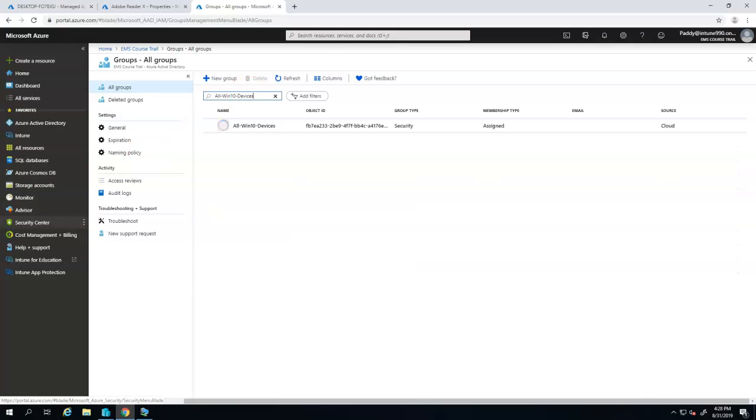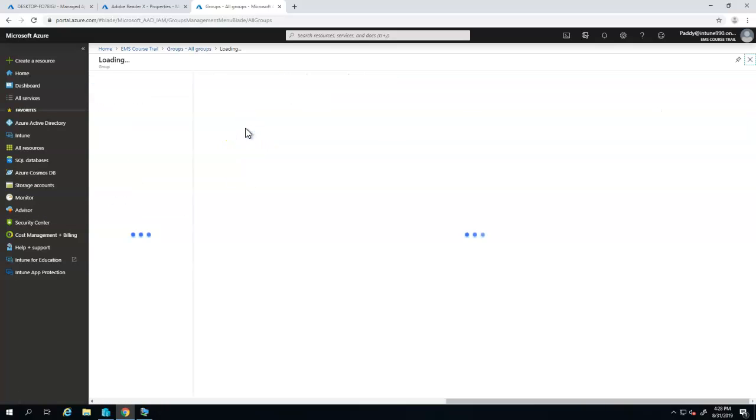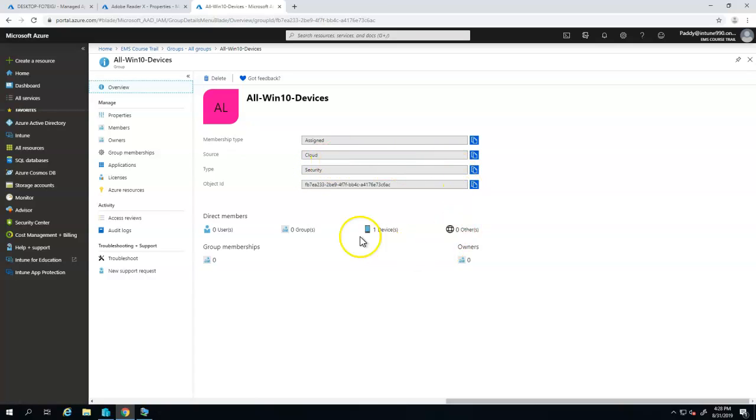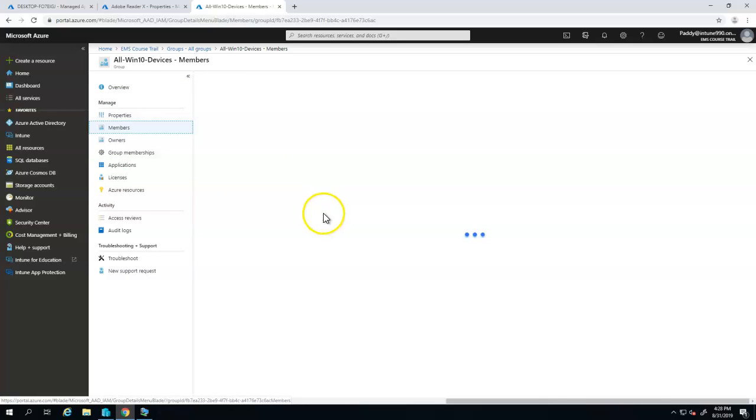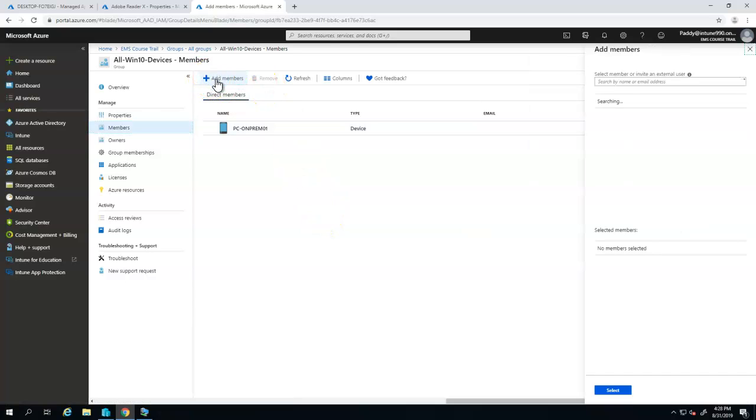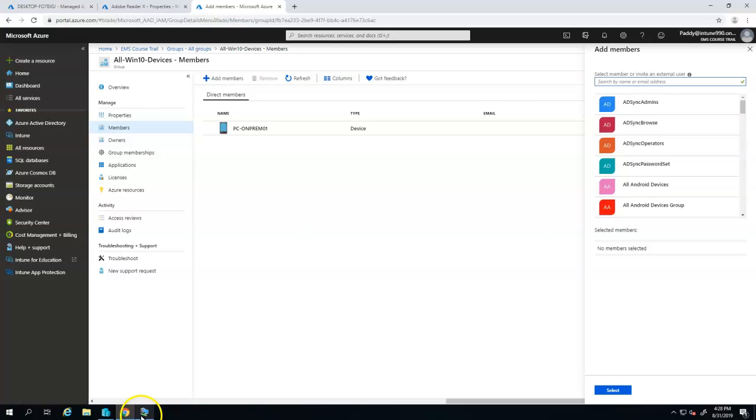Let's search for that group called all Windows 10 Intune devices. In this group I'm going to add a new computer name which is desktop-f07e-igj. So just go to the members and here there is currently only one computer which is PC-on-prem.